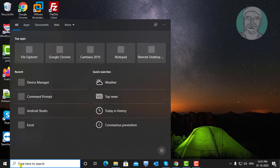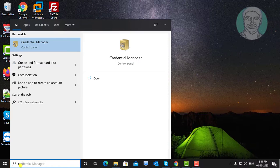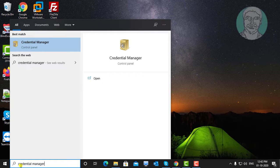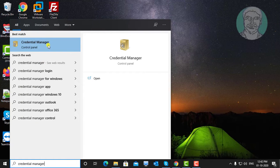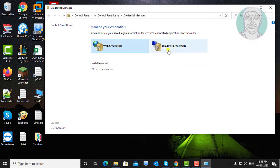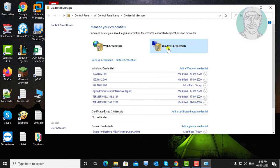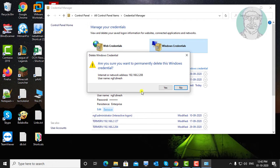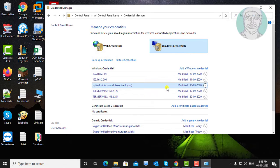Type Credentials Manager in the Windows search bar. Click Credentials Manager. Click Windows Credentials and select the Network Name or IP Address. Click Remove, then click Yes to continue.